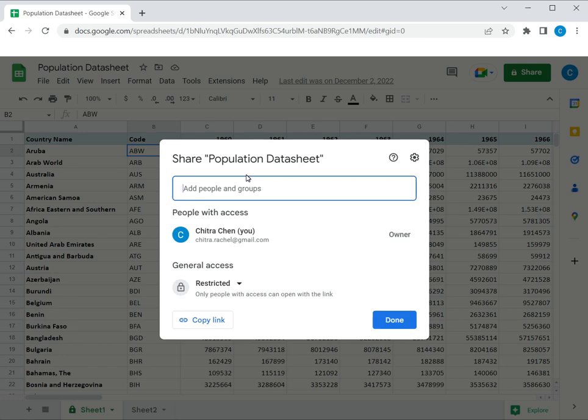In the dialog box that opens, I can enter the email address of those who I want to permit to access this Sheet.